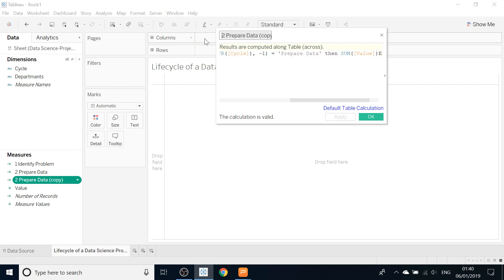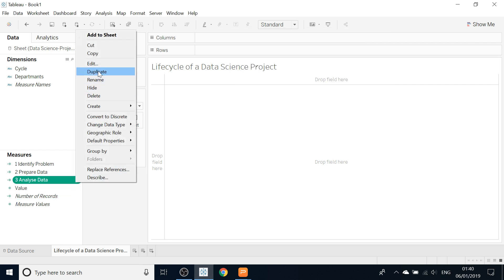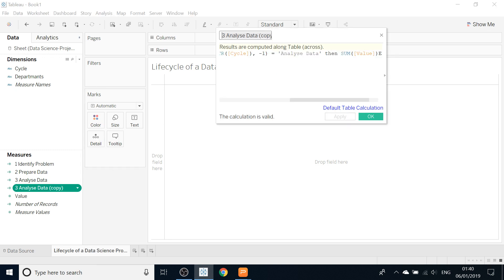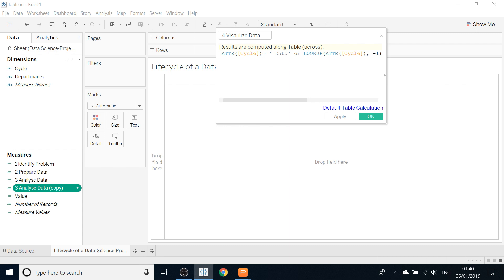The third step is of course 'Analyze Data.' We will edit and change it to 'Analyze Data' and apply. The next step, duplicate again and edit. Our fourth step is what we are doing now — visualizing. So 'Visualize Data.' We will change the name to 'Visualize Data' and apply.